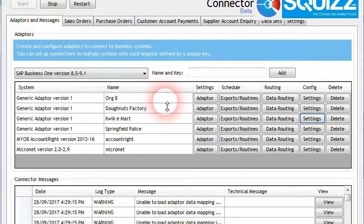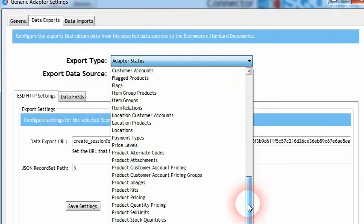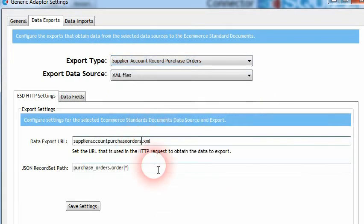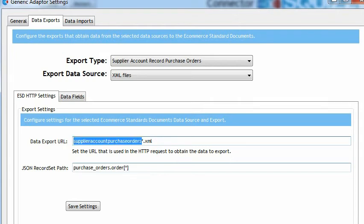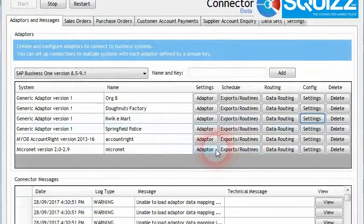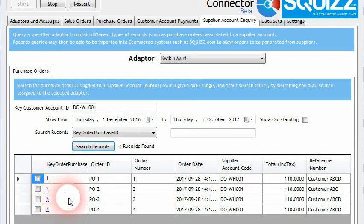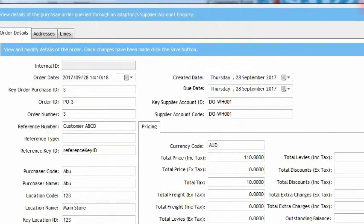To do that, we can go into the generic adapter and for the JSON XML data source, once we've configured that for the purchase orders data export, we can now put in a star character — a wildcard. This allows the connector to find all orders that have the supplier account purchase order text in front of it, and then whatever the file name is after that, the connector is going to match on that file and try to read the purchase order data and find the records within the specified path. Once we click the save button and run the Supplier Account Inquiry again, we can now see that the connector has been able to find four purchase orders — two from the first file and the third and fourth orders from the second file.